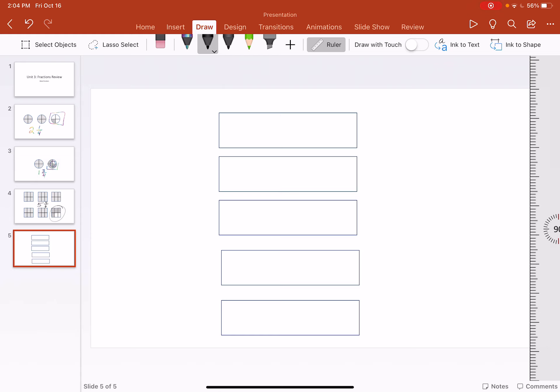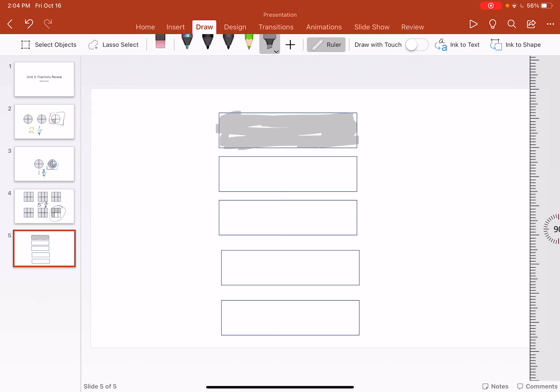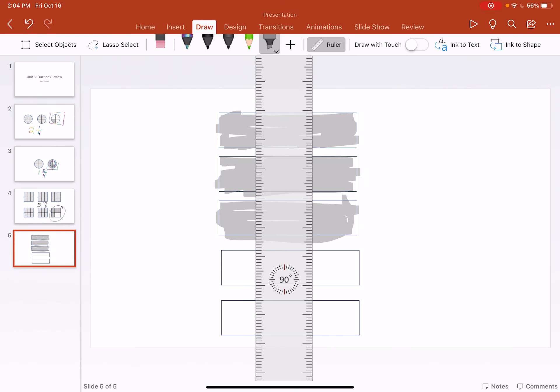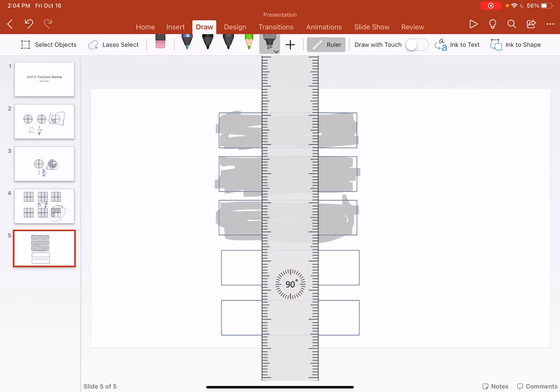But I want to show that three and one quarter of these pizzas have been eaten. So I'm just going to get my highlighter here and this one has been eaten, this one has been eaten, and this one here has been eaten.